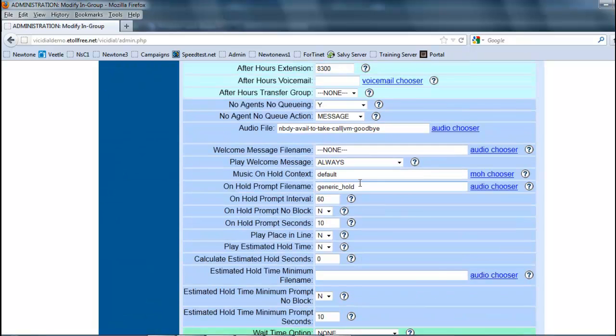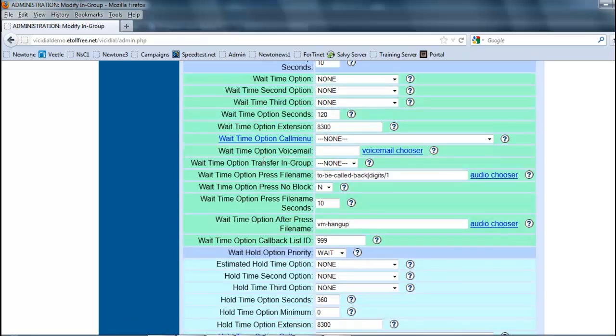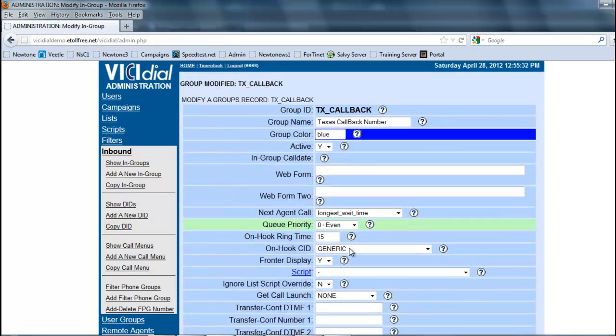We should have created the ingroup with everything on there. As you see, they're just assigned and everything is done.